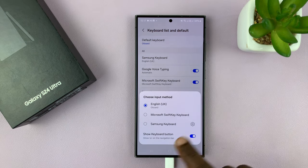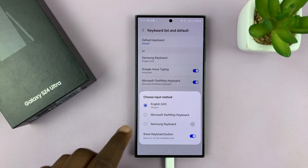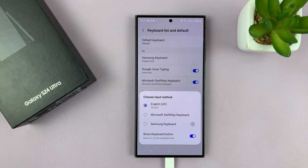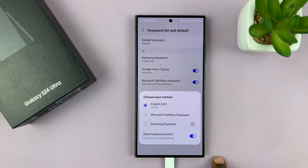And this is where all your keyboards are going to be. Now, if you have a keyboard you want to use and it's not on this list, then you might want to consider installing the app for that keyboard. For instance, if you want the Google Keyboard and it's not there, then you might want to go ahead and install Gboard.